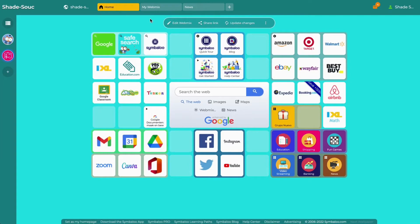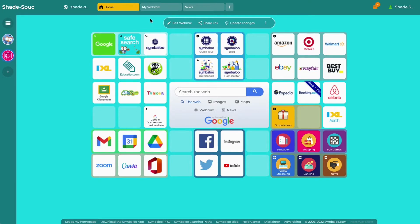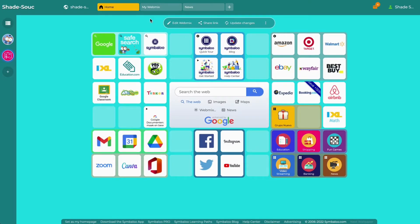Almost everything will look the same as on your regular Symbaloo account, except that you cannot add or edit tiles directly on your webspace. This ensures that any users on your webspace cannot make changes to your webmixes or content while viewing your webspace.